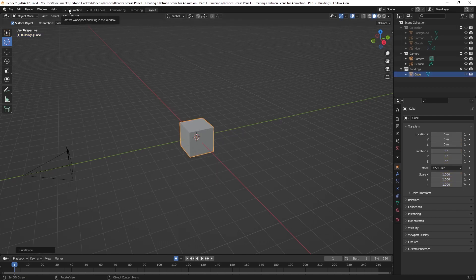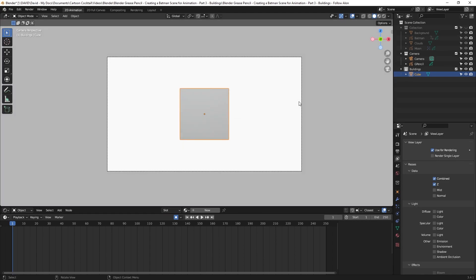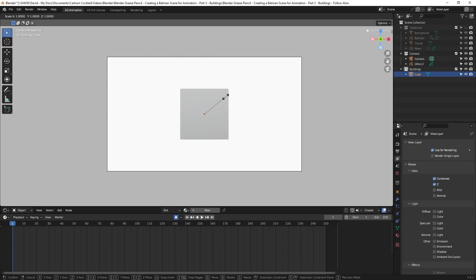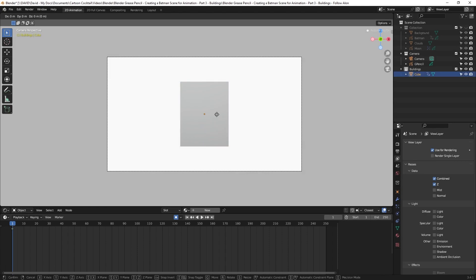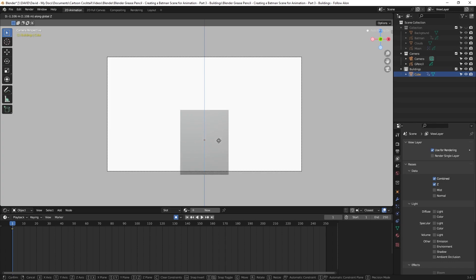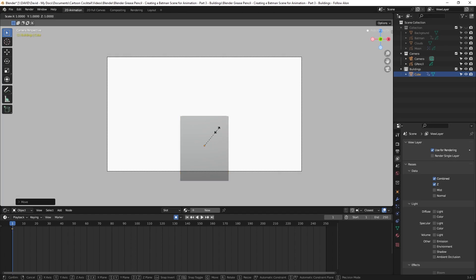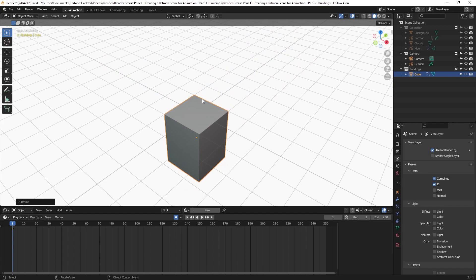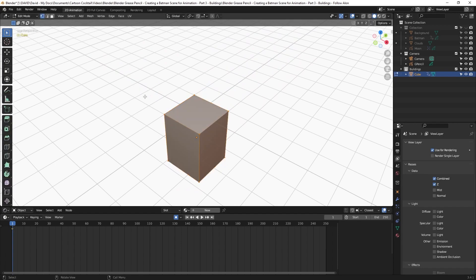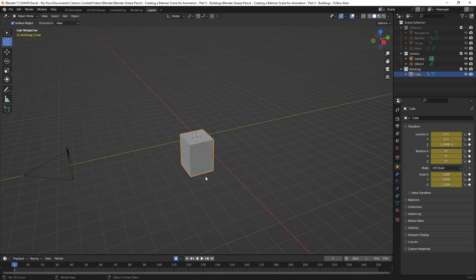I'm going to go back to my 2D animation view and hit Zero on the numpad so I'm framed and can get an idea of how big this should be. I'll hit S to scale and Z to constrain it to the Z axis. Then G to grab it, Z to constrain to Z axis, and pull it down. I'll hit S and Z again to bring it up a bit more, then scroll out with the middle mouse button and go to Edit Mode by hitting Tab.